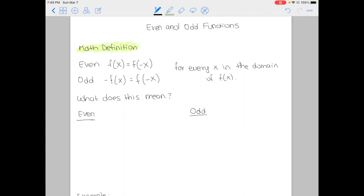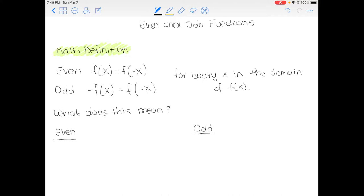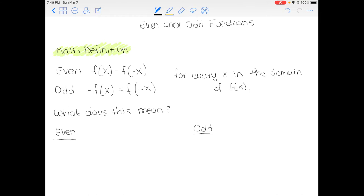So if we're talking about math definitions, I'm going to read you a definition that may not be as clear, but we're going to break it down. The math definition is that for even functions, you should have f of x equals f of negative x for every x in the domain of f of x. For odd functions, negative f of x should equal f of negative x. Now, what does this mean? That was a lot of notation in there.